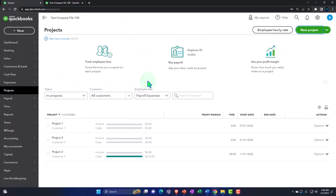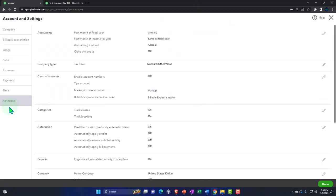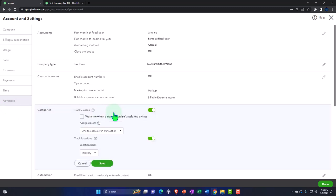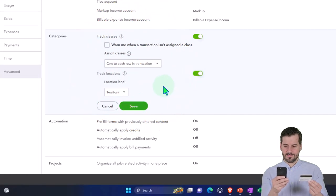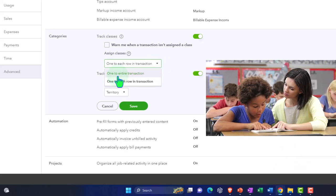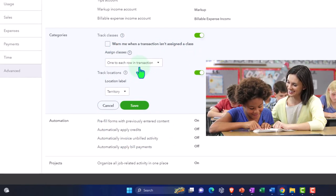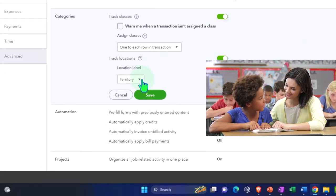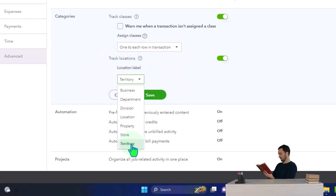Then they added location tracking. Location tracking is in the same area as before — go to the cog, Settings, Advanced, and the same place as class tracking, you've got location tracking. It's similar to class tracking except it's assigned to every transaction, similar to choosing one class per transaction. The cool thing about classes is you can assign a different class to each line item within the transaction, whereas with location tracking you're going to have the whole transaction assigned to one location.